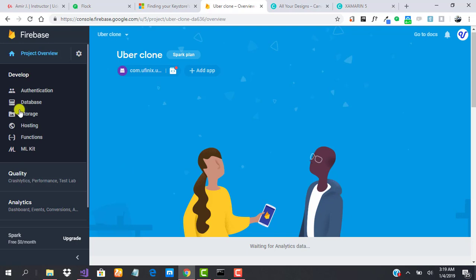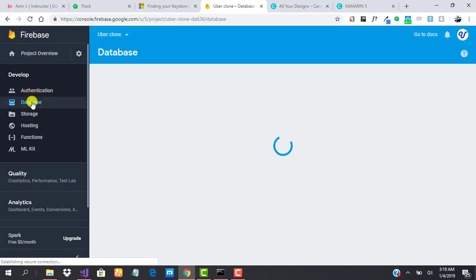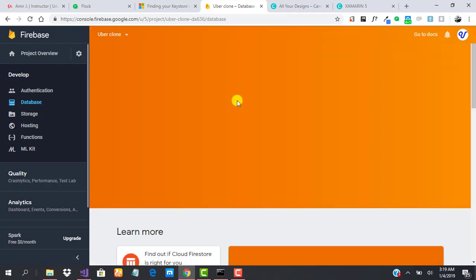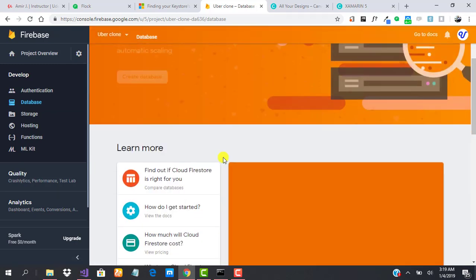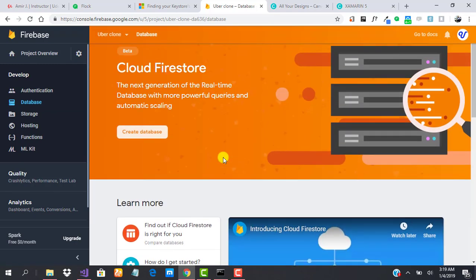I want to show you what the database looks like. Here on the Develop accordion, you see Database. This is what the database looks like. As we keep populating the data, it will always be adding up.